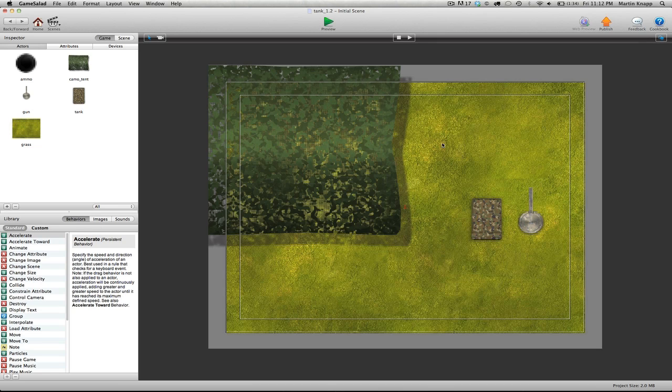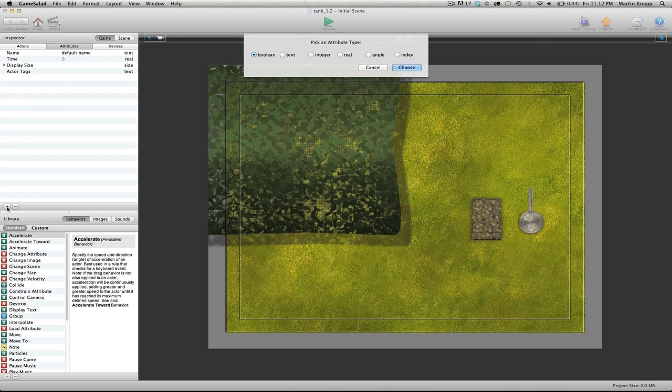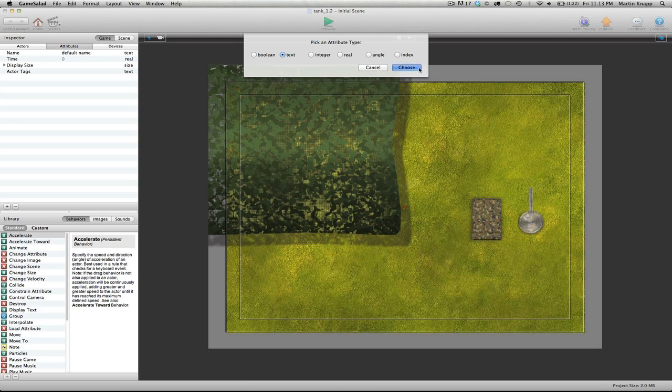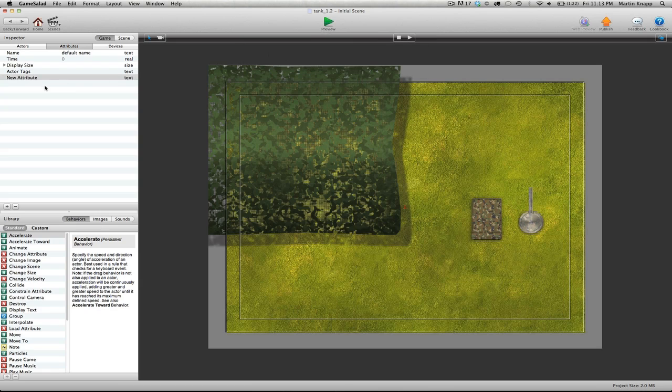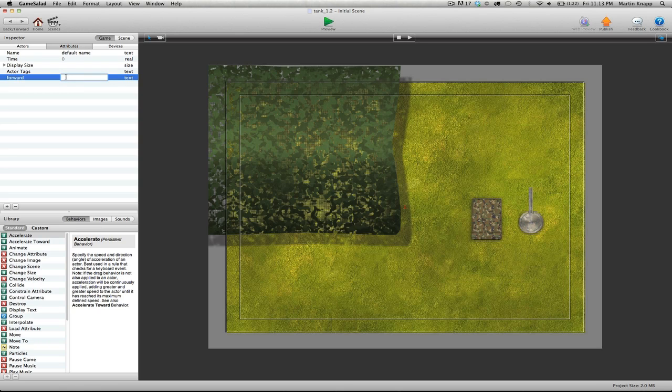We'll click on our attribute tab here and click the plus sign to create a new attribute. The attribute that we're going to create is actually called a text attribute because we're going to be using a text input to control this attribute. So I'll click choose and I'm going to name this forward. Then the default, which is this blank area next to the attribute, I'm going to type in the word none.